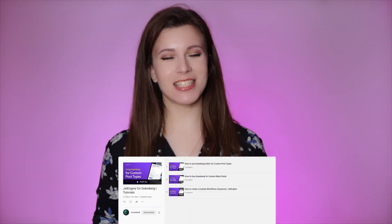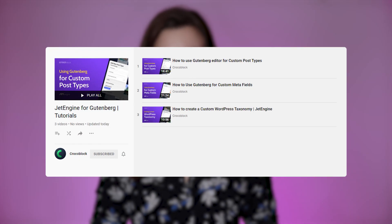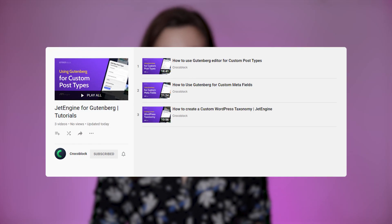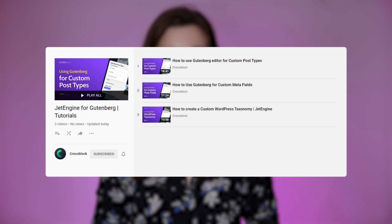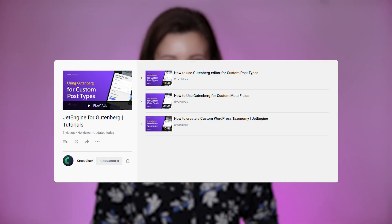Hey everyone, I'm Julia and welcome back to Crocoblock channel. If you are following our previous tutorials, you already know that we've covered such key features of JetEngine as custom post type, custom field, and custom taxonomy. In this video, we will together create and style a listing item and then display the post in a listing grid block.